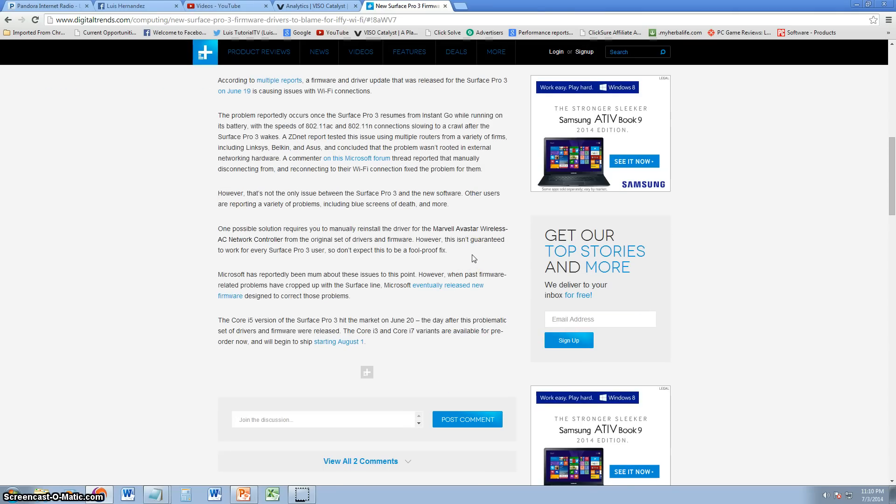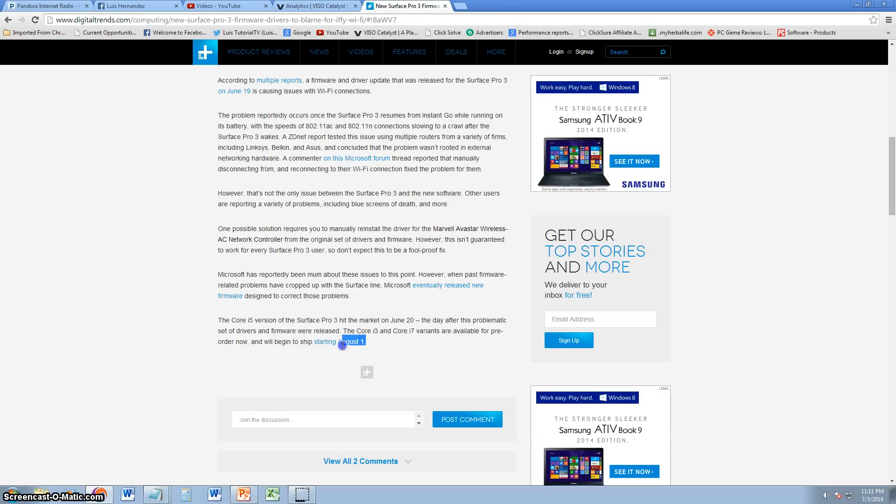So yeah, maybe we should wait. I like this device. I would like to buy one but I think I'm going to wait until all the—just like anything out there that comes out new, it always has bugs, it always has problems. It's always a good idea to wait until all the problems are fixed first. But if you can't wait and you want to get your hands on the Surface Pro 3, go ahead. But if you want to order the i7, you're going to have to wait until August 1st so you can order that bad boy. I bet it's going to be fast.